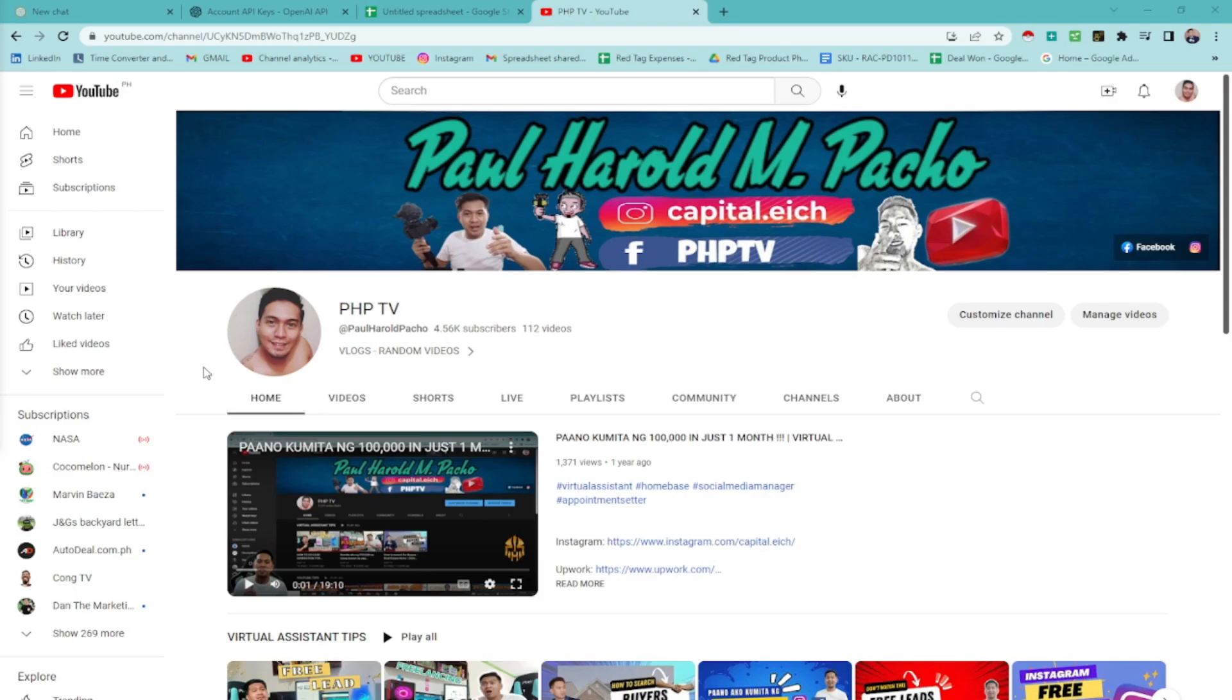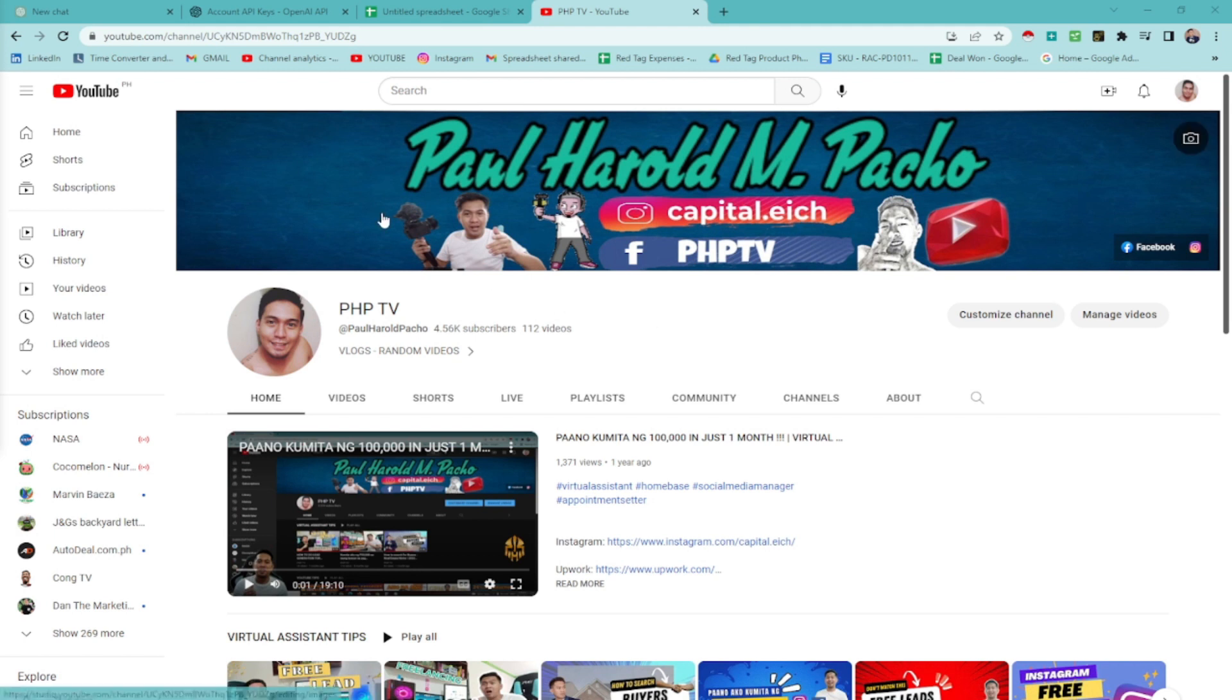So before we start guys, here's my YouTube channel. If you like my video, please hit like and subscribe. Alright, let's start.